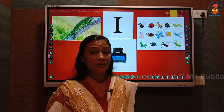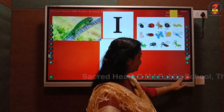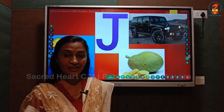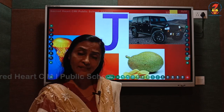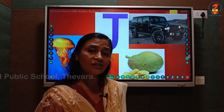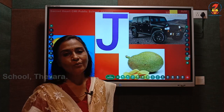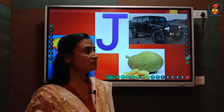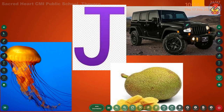Now let me show the next letter. Letter J. Do you remember the phonic sound of letter J? J. Very good, children. Now tell me the words that begin with letter J or J sound: J - jellyfish, J - jeep, J - jackfruit. Children, repeat with me: J - jellyfish, J - jackfruit, J - jeep.